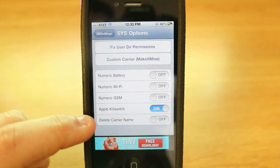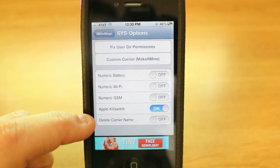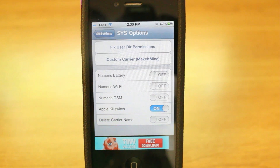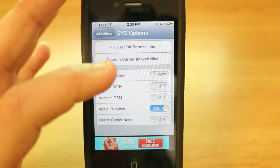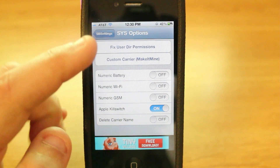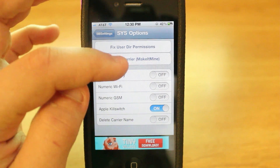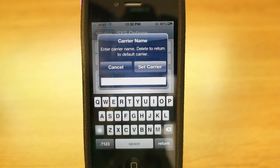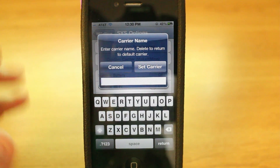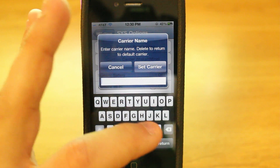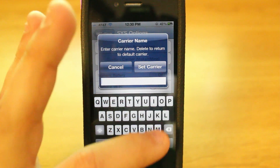Right here you can delete the carrier name, which means you will no longer have a carrier shown — so I wouldn't have AT&T. What I wanted to show you guys is there was an old tweak, if you're familiar with jailbreaking, called Make It Mine. Well, it's built into SB Settings, so now we can just make it — we'll just make it 'matte'.